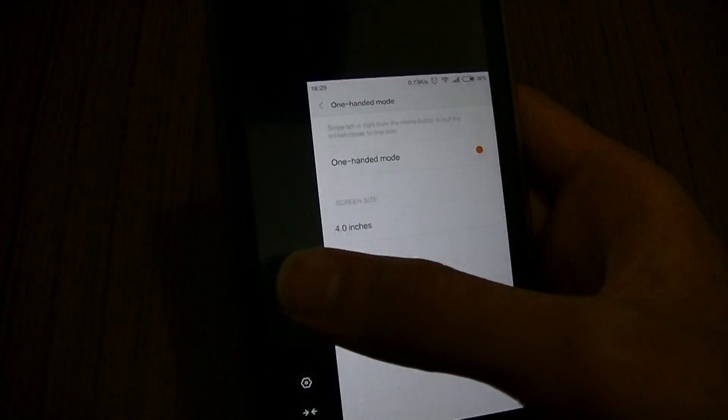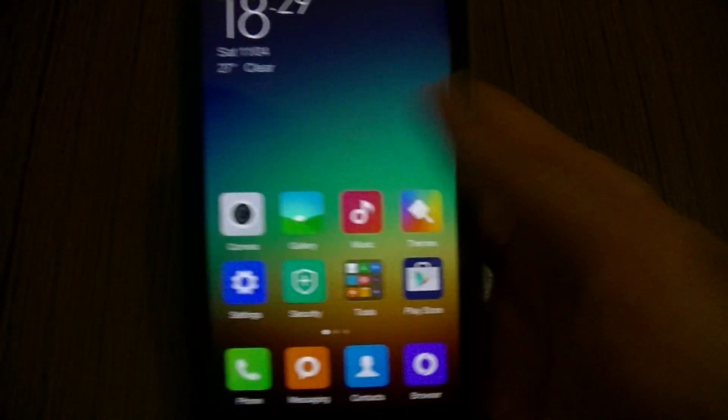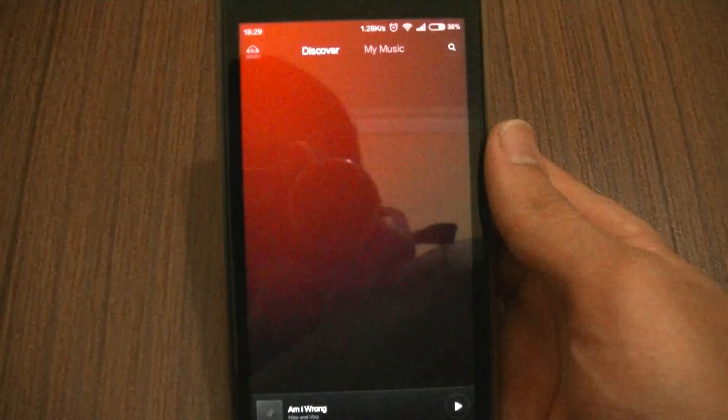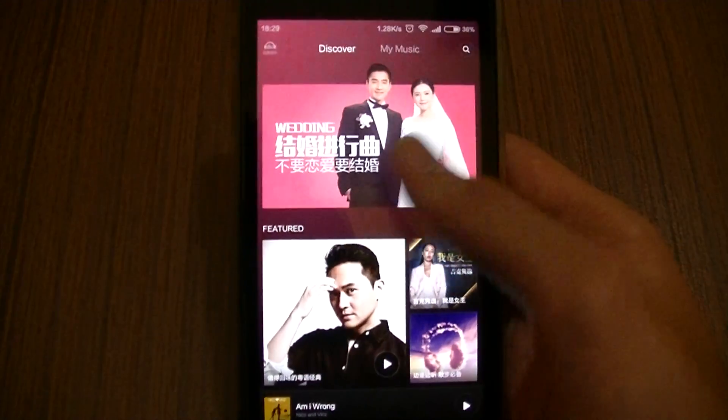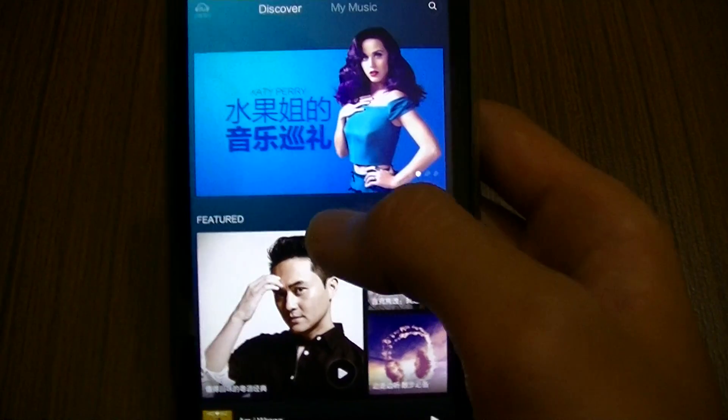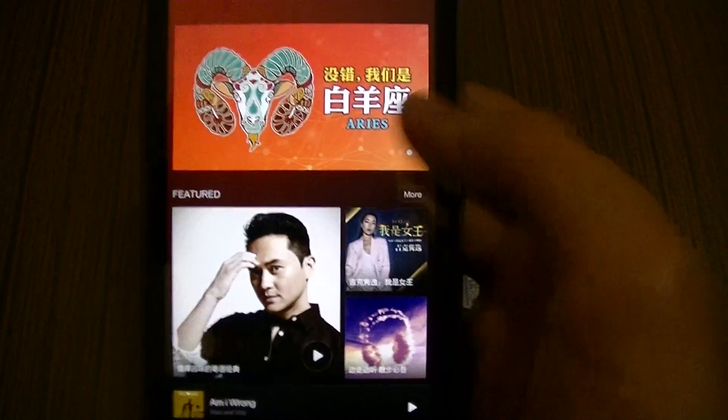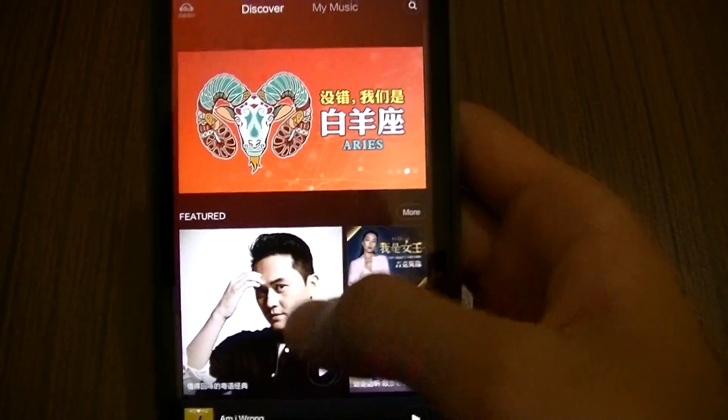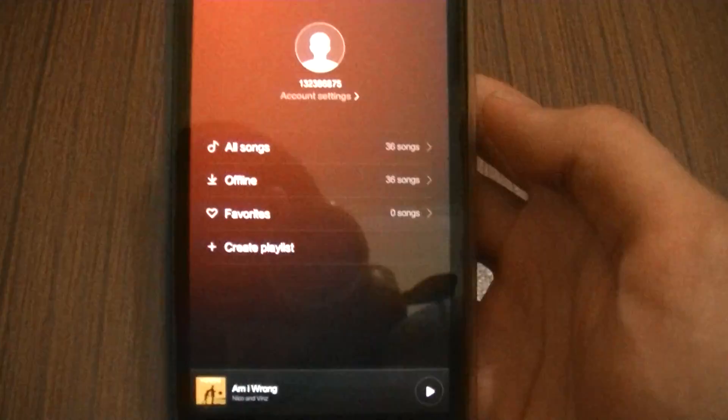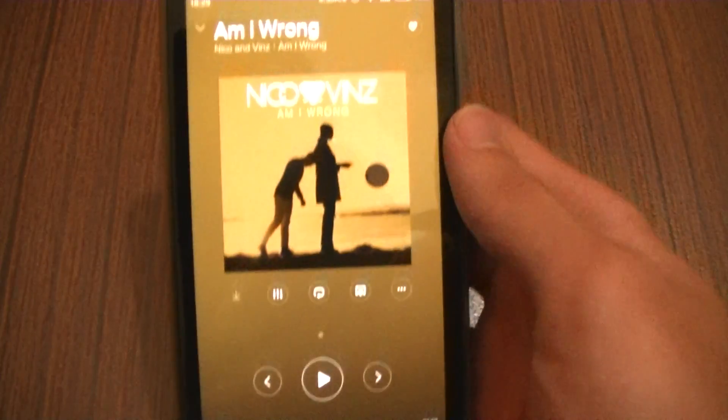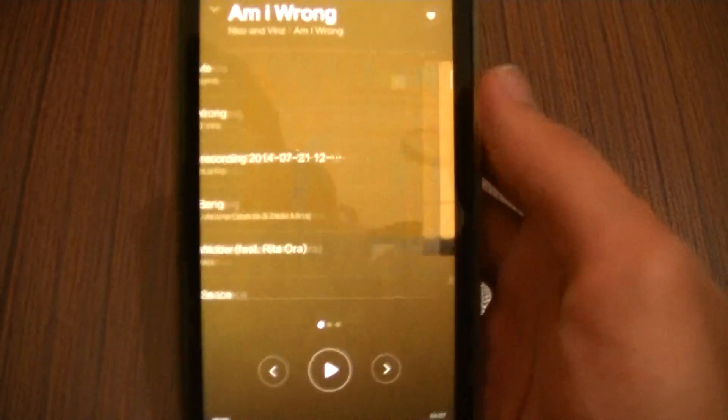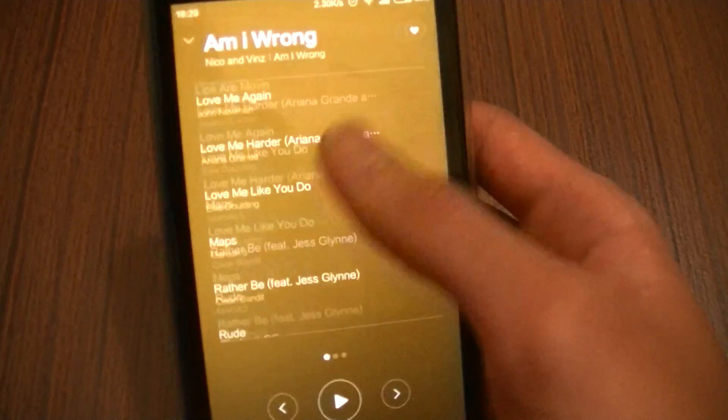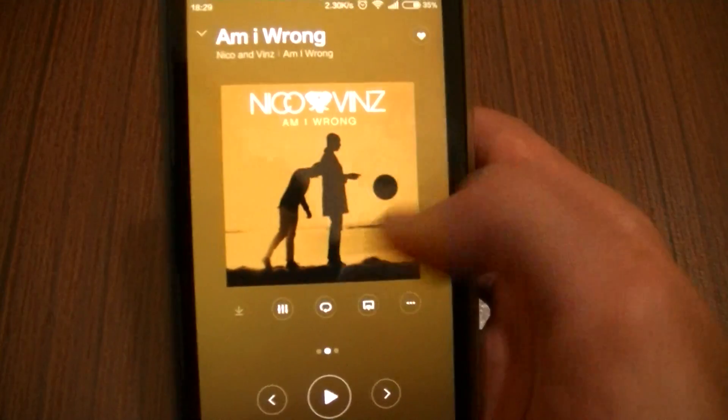Music runs fine as well. This is the Chinese version so you can get this music app which got like a streaming functionality. You get more features here and the music player looks very nice. Swipe to the right to get to your playlist.